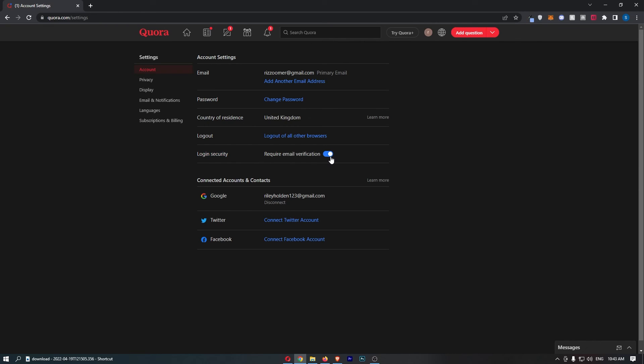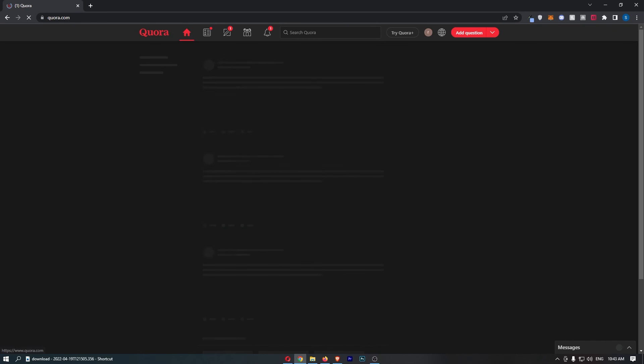So go ahead and turn that on, and just like that, that is how you can enable two-step verification on Quora.